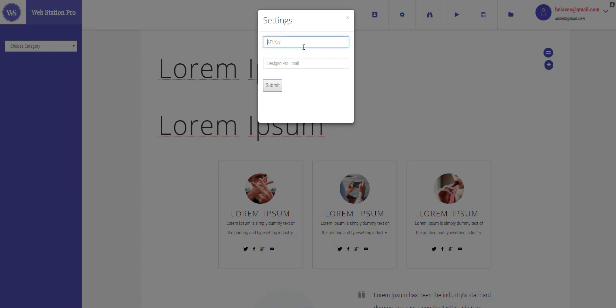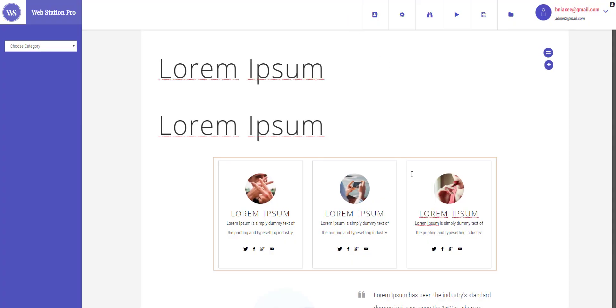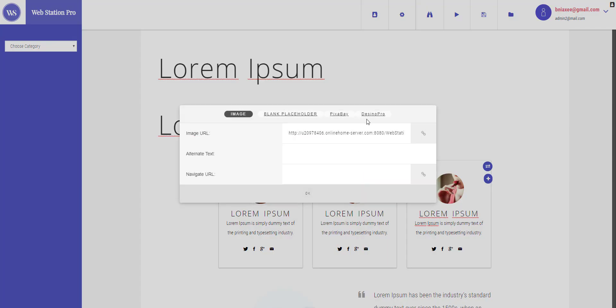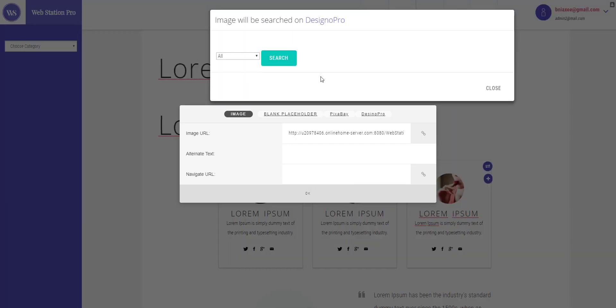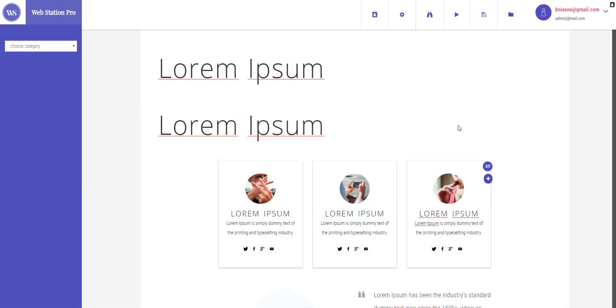Enter your API key and Designer Pro email and hit submit, and it will save your API key. Whenever you will enter this image settings and you want the Designer Pro images right here, you can select any image and hit search button and it will grab all the Designer Pro images. So that was it, thank you for watching this video.